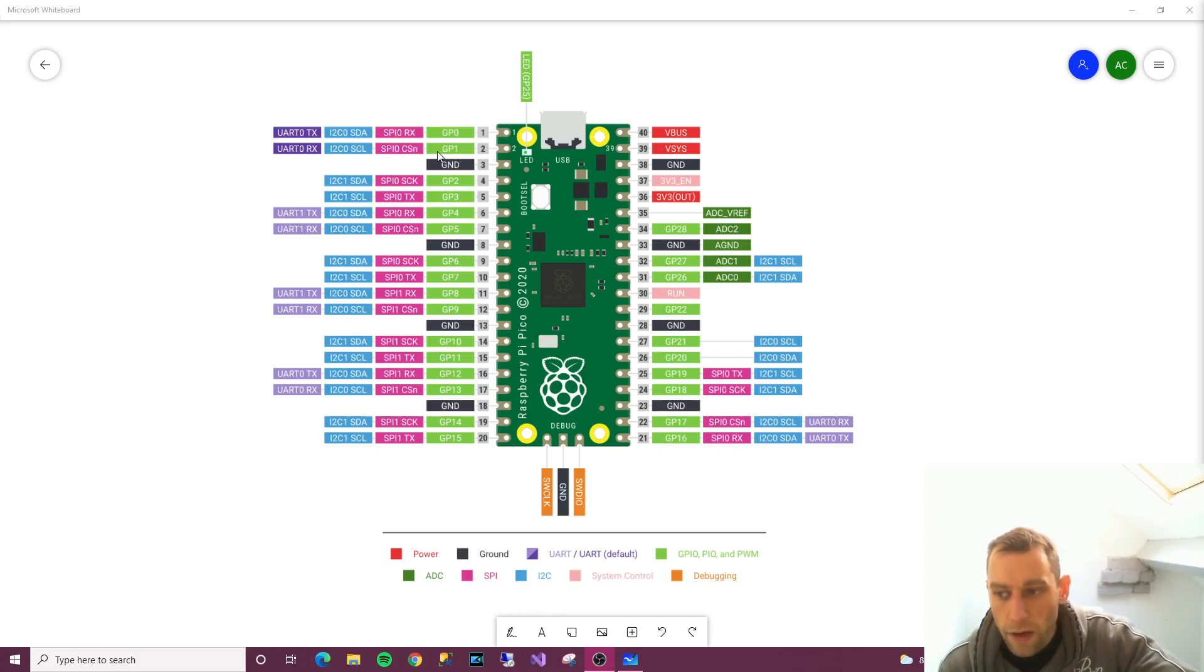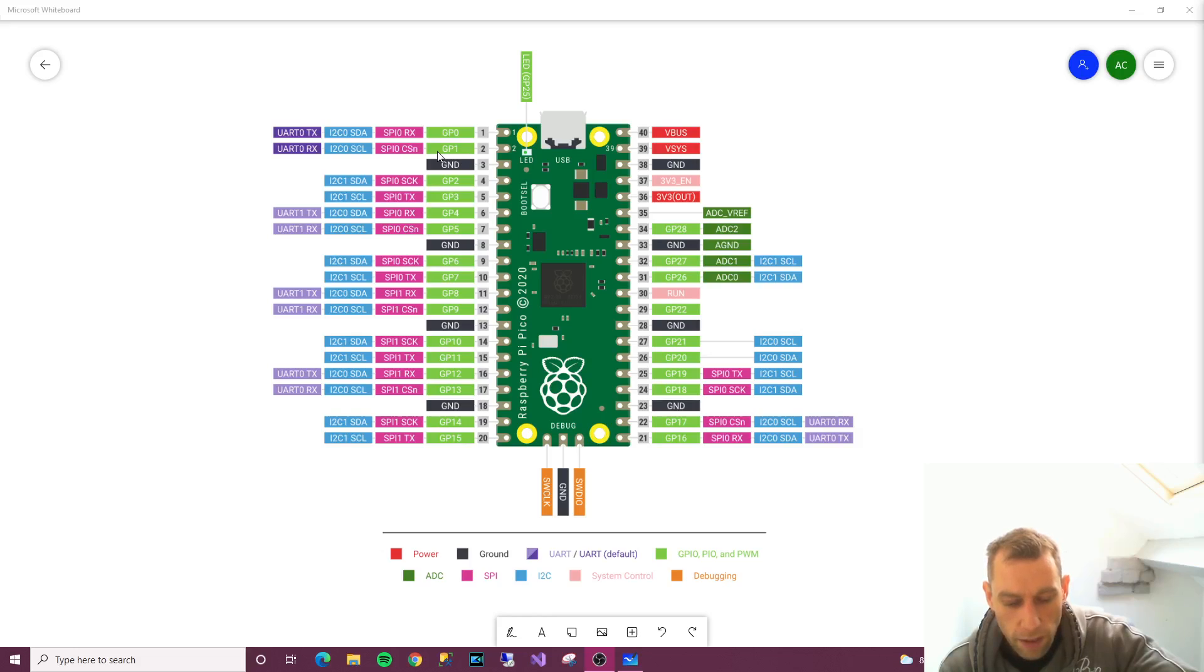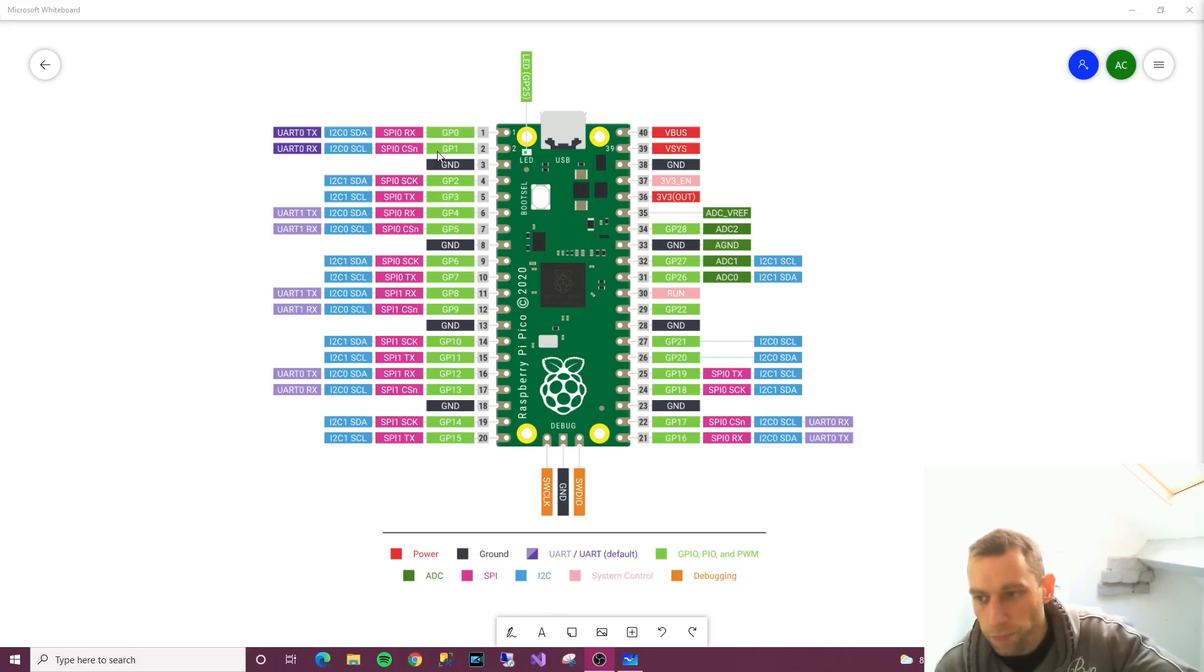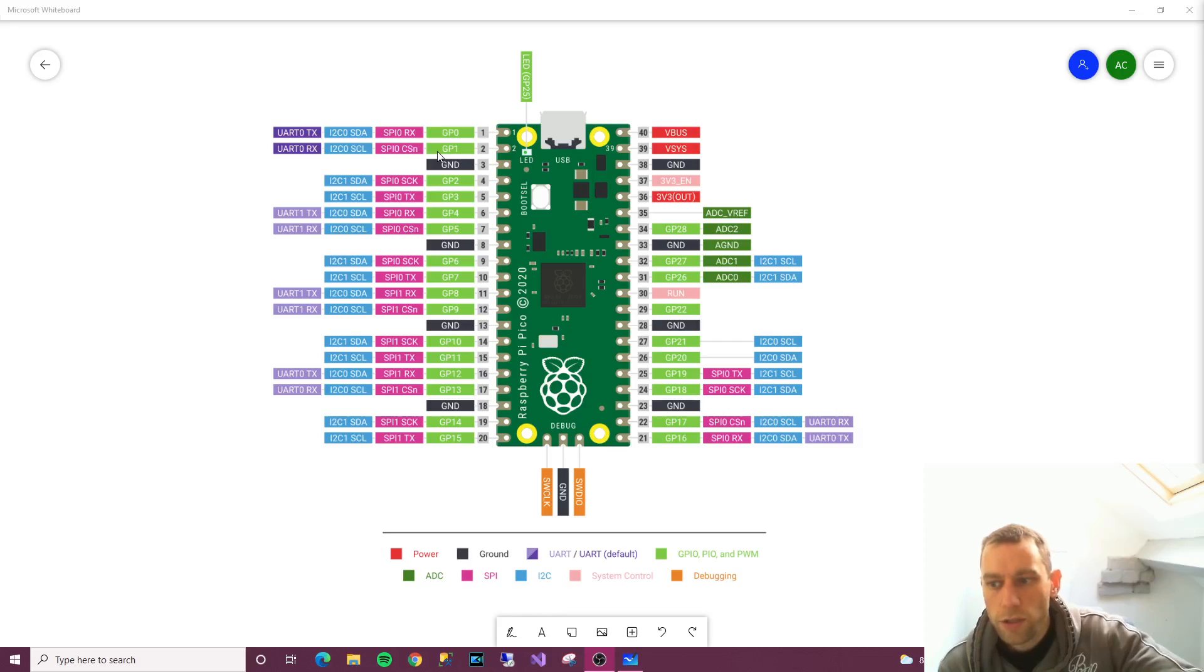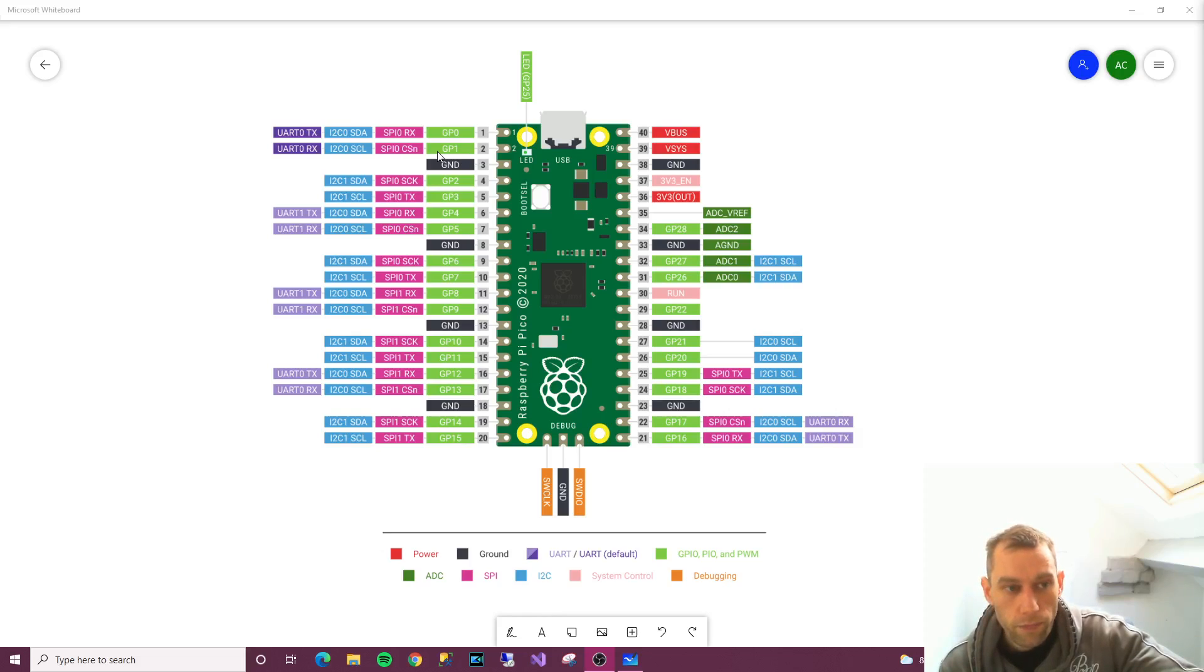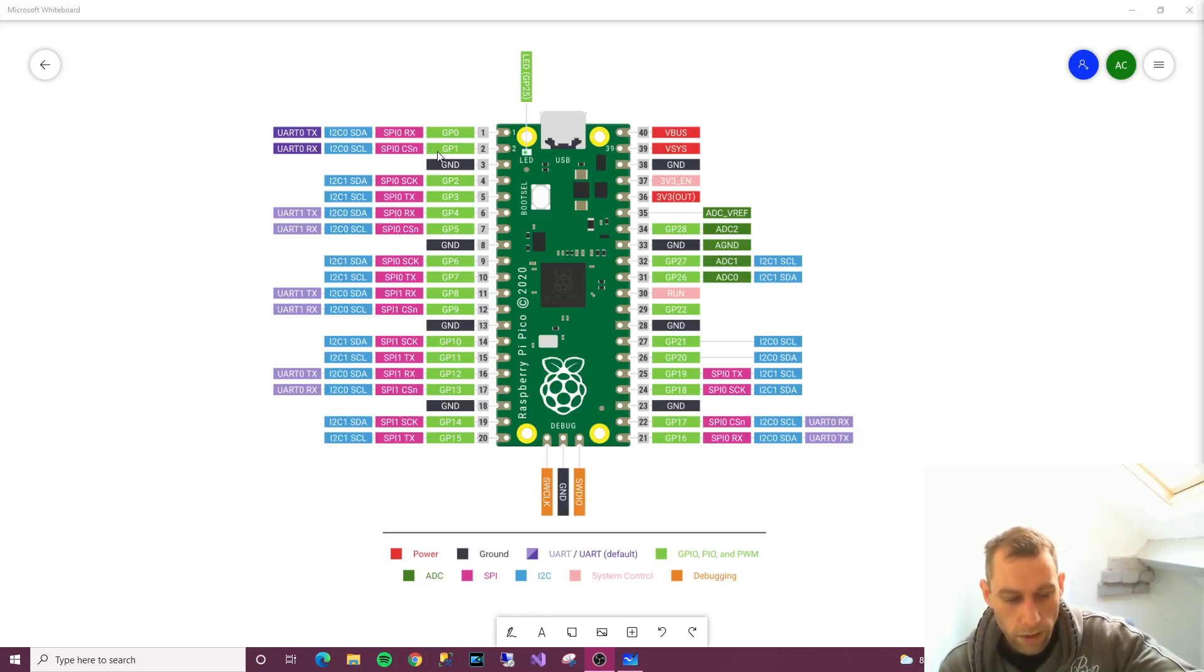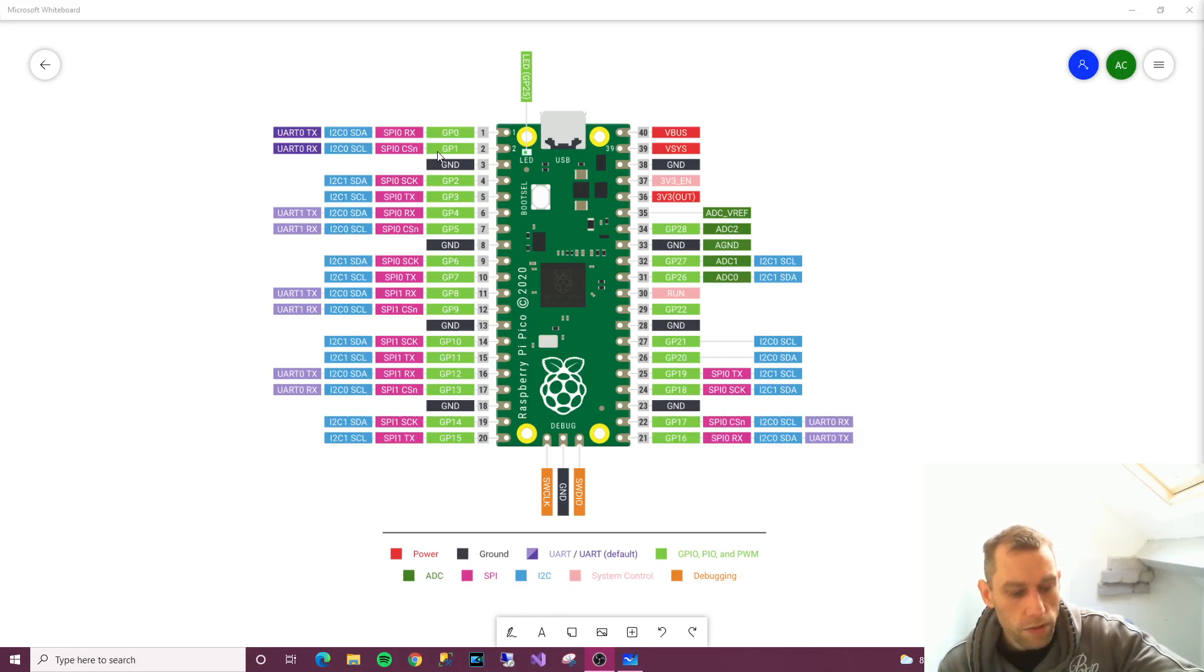We'll start with V sys. You give V sys two to five volts of power. It says a pin directly connected to your Pico's internal power supply which cannot be switched off without also switching the Pico off. So basically this is like a raw input to the Pico and it can do one or two different things with it, not restricted to just powering the Pico itself.